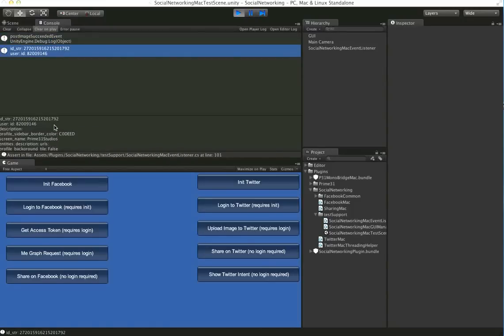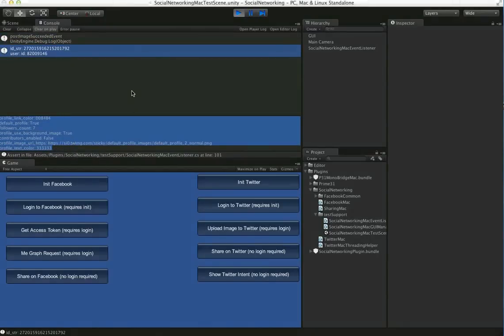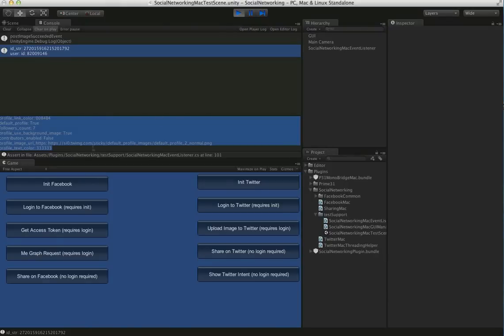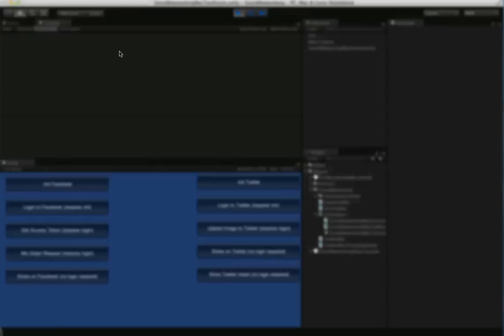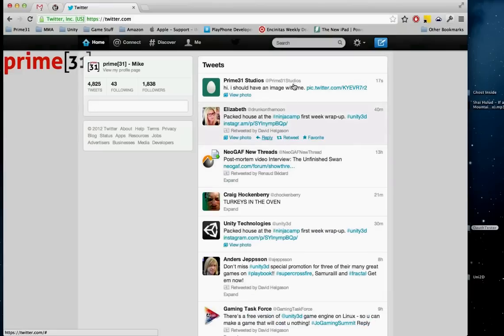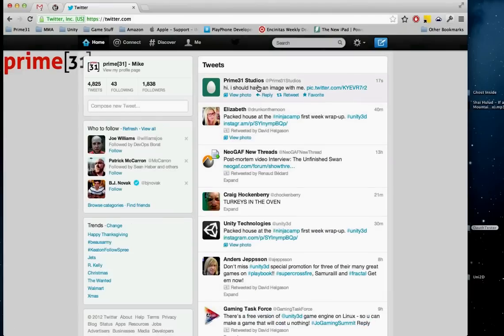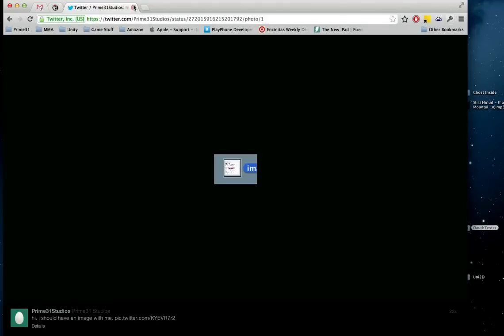It returns that to you in a dictionary, so it's nice and easy to go through. And we can actually go take a look on Twitter here. So we can see that, and you can see I have an image with me. And there's the image.